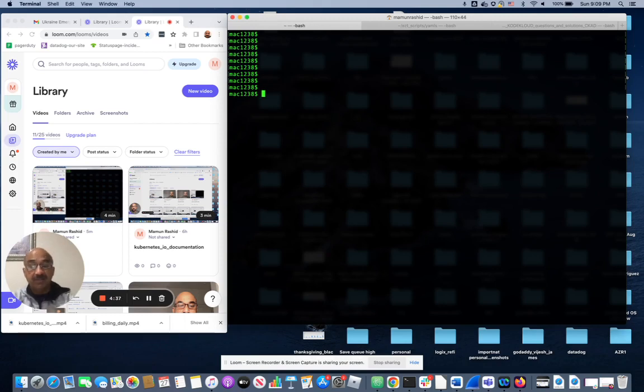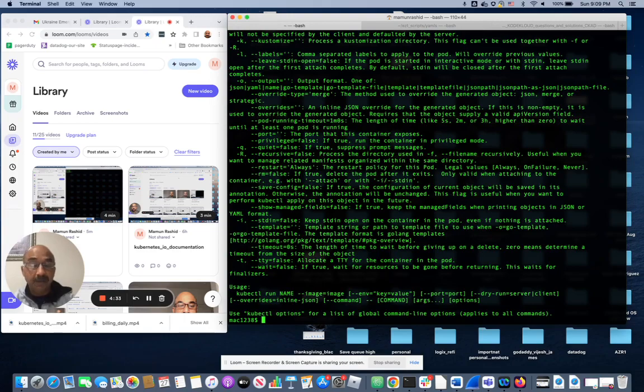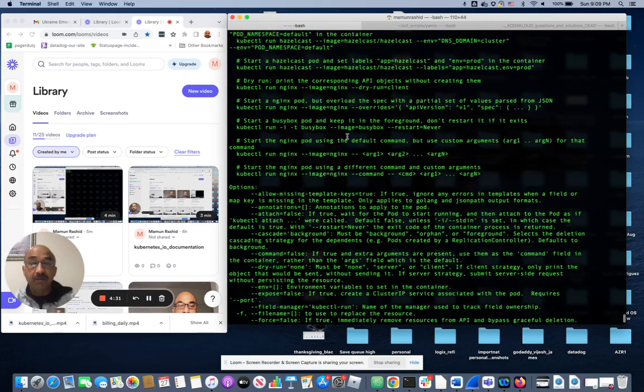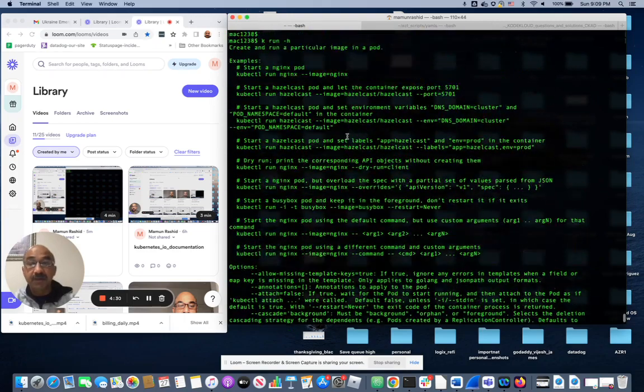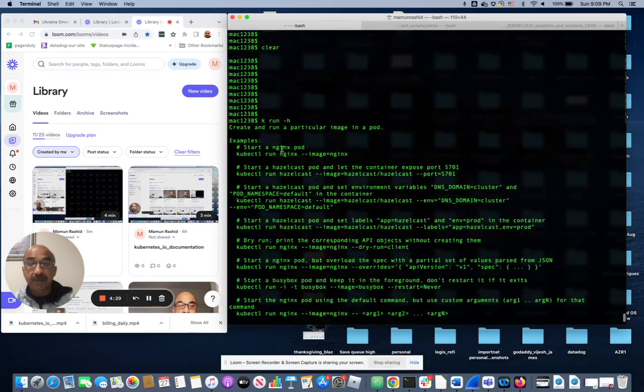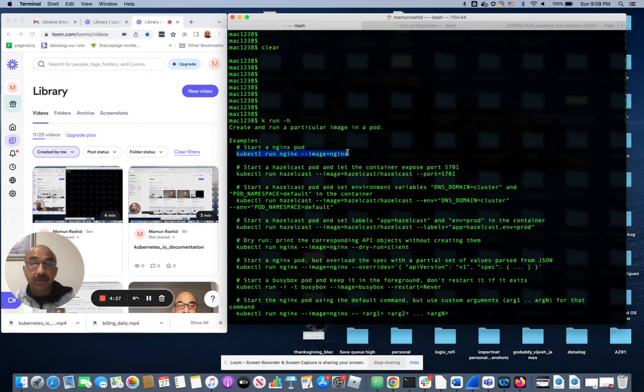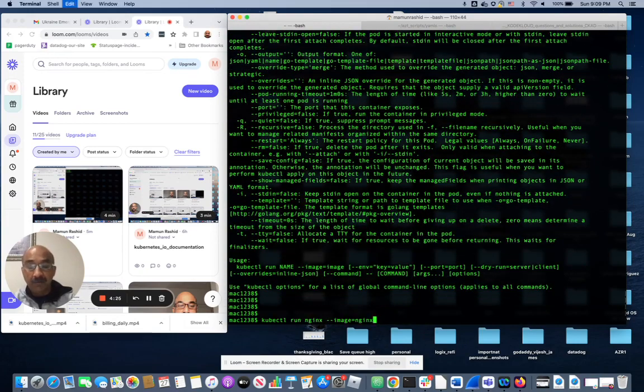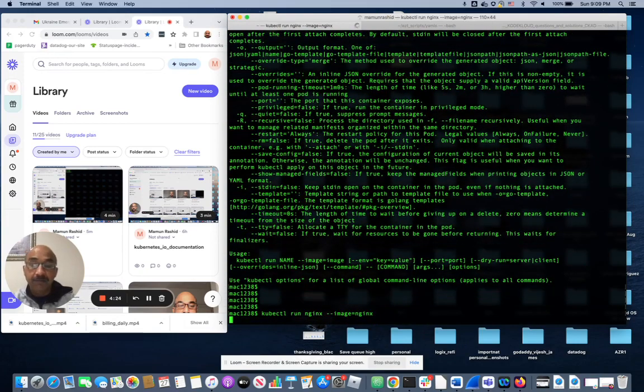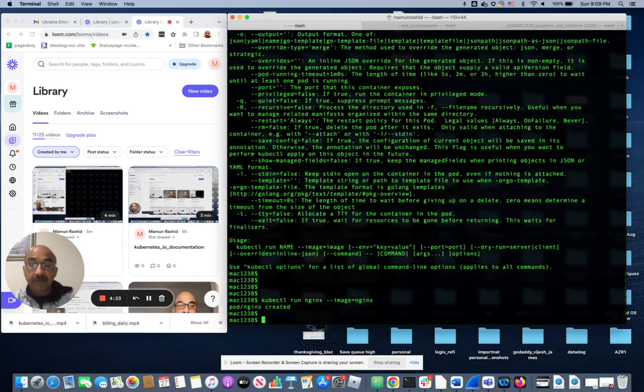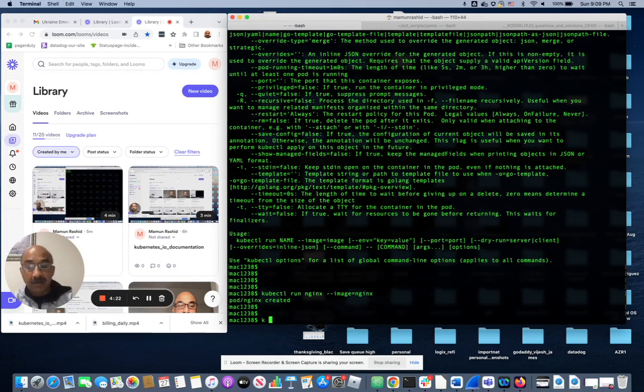So let's first run a pod to begin with. This gives me a whole bunch of examples to run a pod. So the most common example: you run an nginx pod.